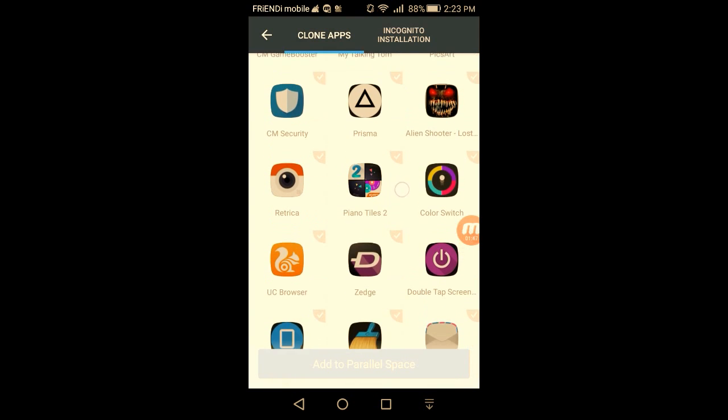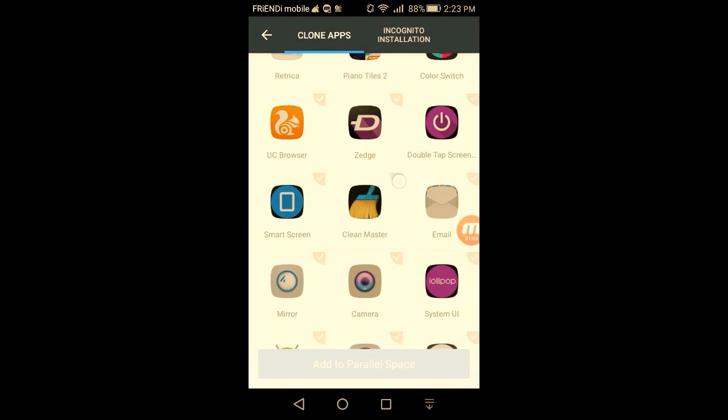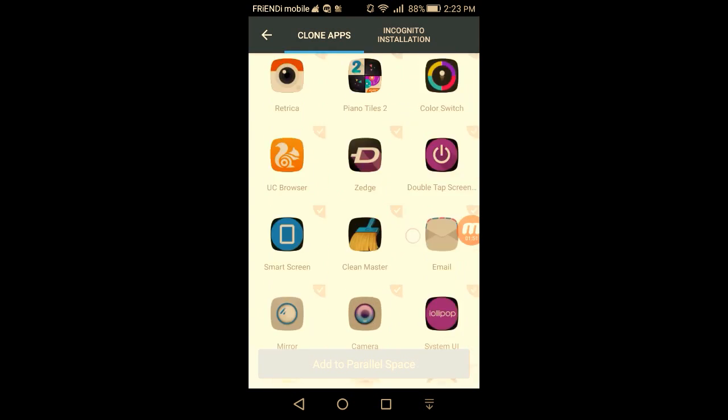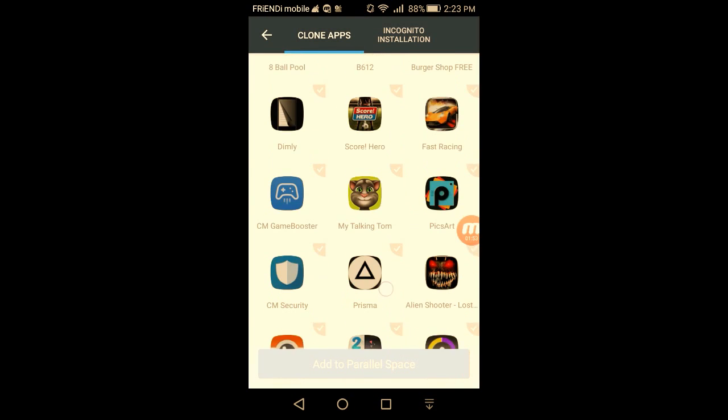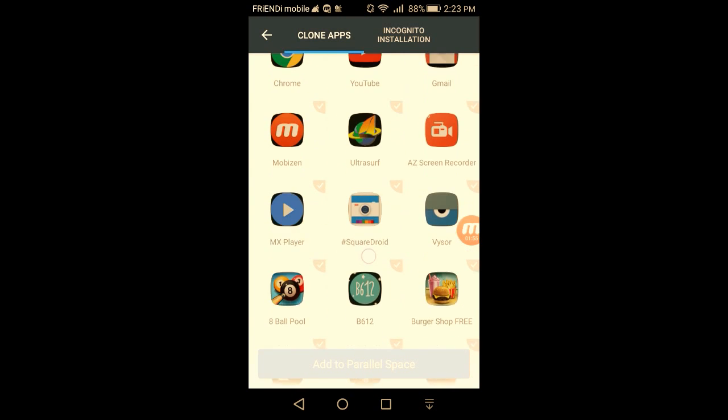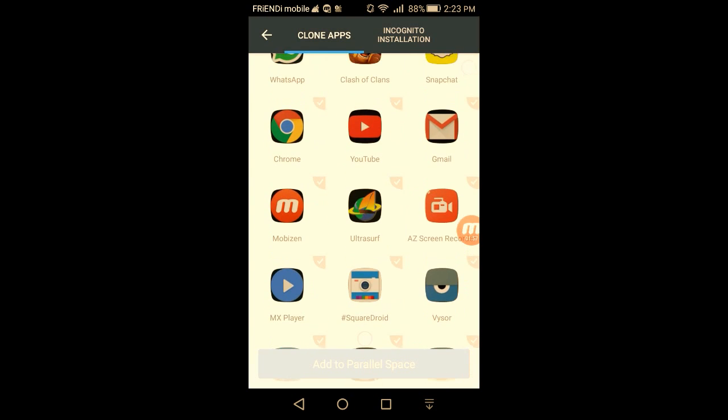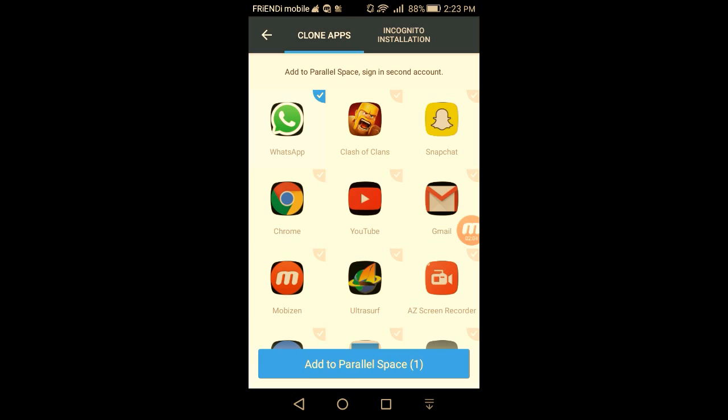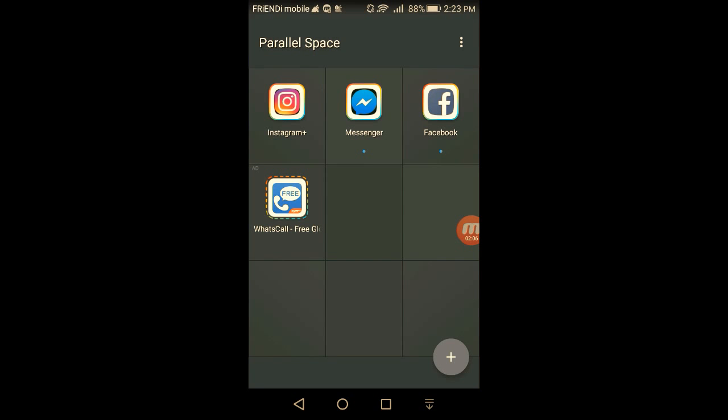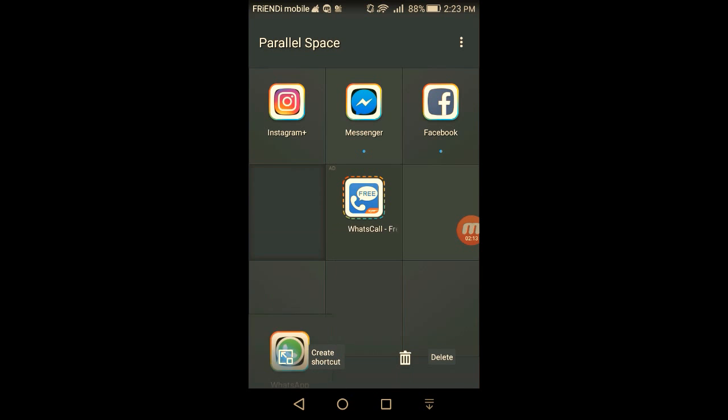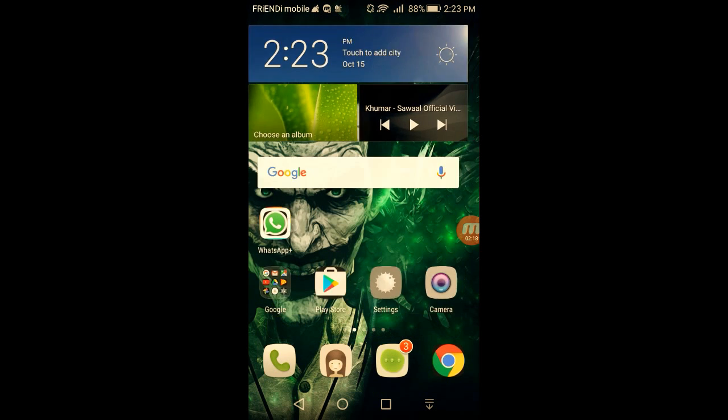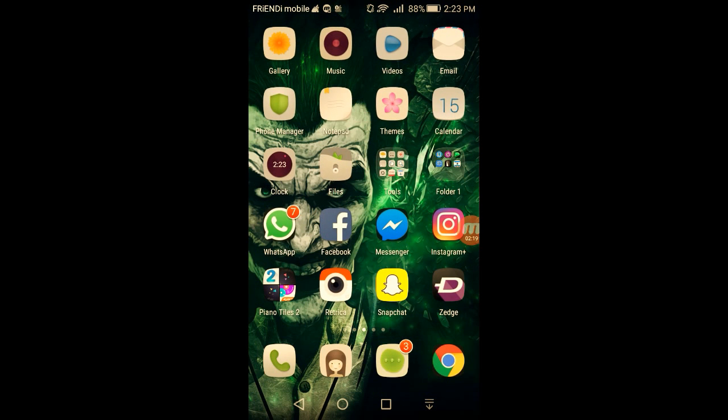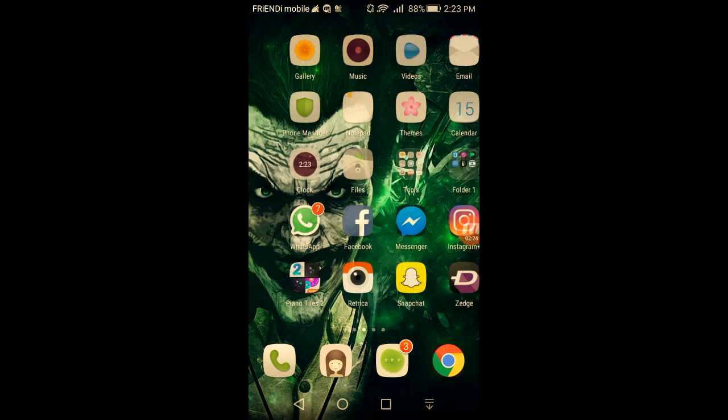Let's make WhatsApp. Okay, add to Parallel Space. As you can see, WhatsApp is added right here. So I'm gonna show you both of my WhatsApp on my home page. Okay, one of my WhatsApp is here, as you can see.